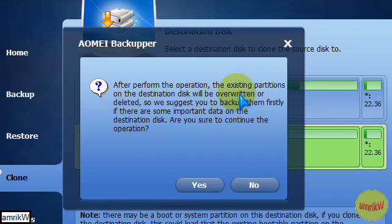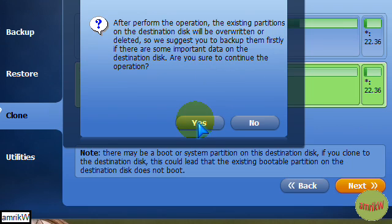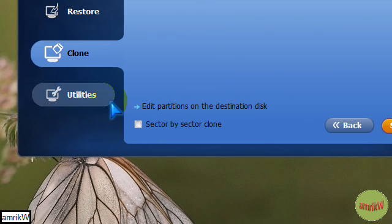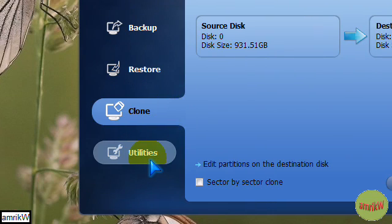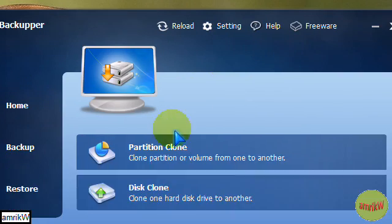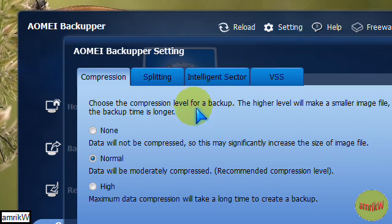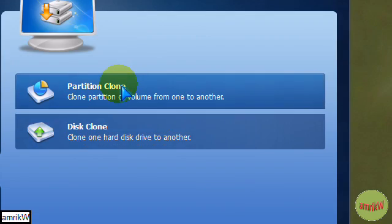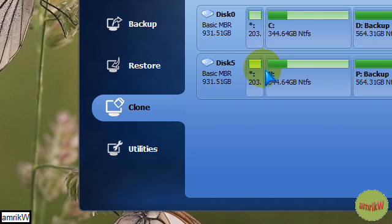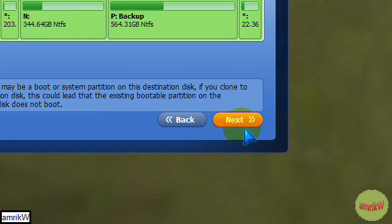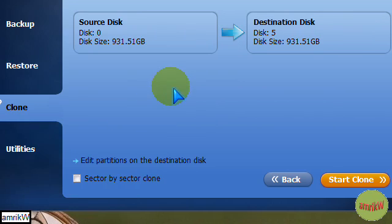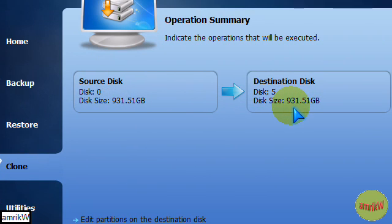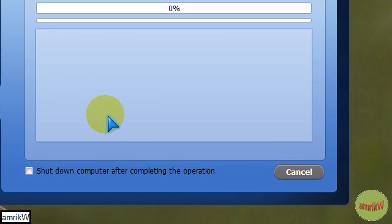So it's gonna wipe everything. After performing the operation, the existing partition in the disk will be overwritten or deleted. So we suggest you back up first if there's any important data. Usual stuff. So are you sure? Which is good. I was looking for where to put the password. But I'll leave that. So the source is that and it's going to the destination which is that. Double check everything's fine. So start clone. And now I'm gonna pause the video because what it's gonna do is initialize, check the volumes before it starts cloning.